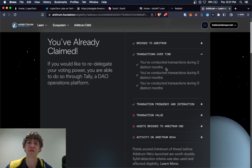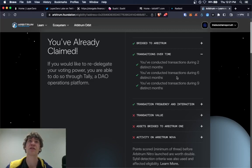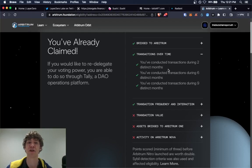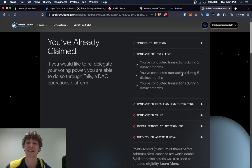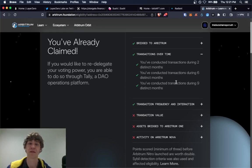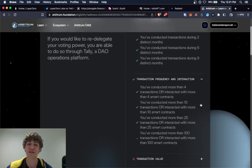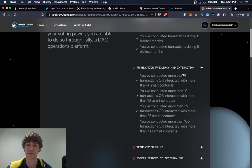You want to make sure, Optimism did this too. You want to increase your amount of transaction volume each month or you want to be consistent. So each month you want to have at least a few transactions and also transaction frequency.